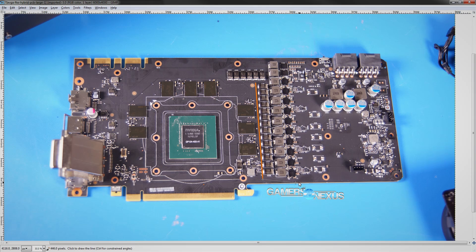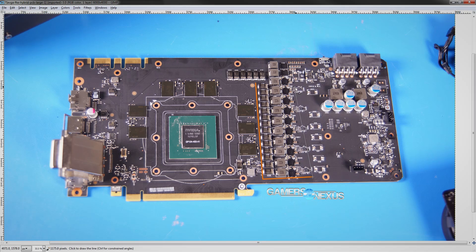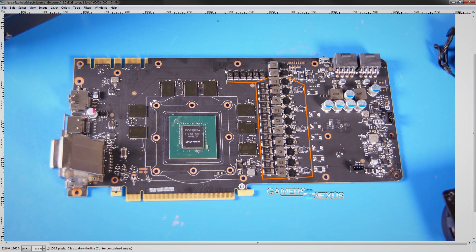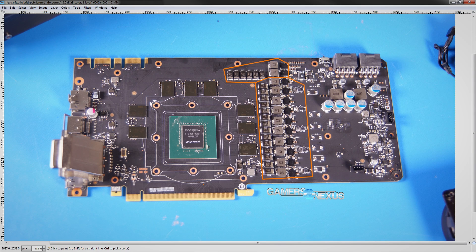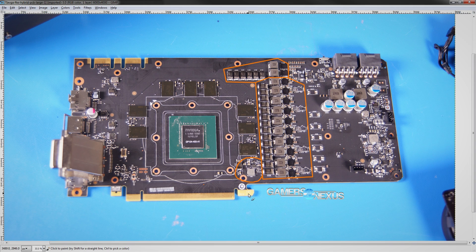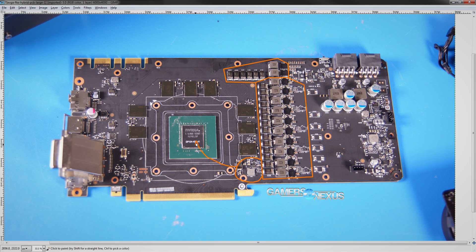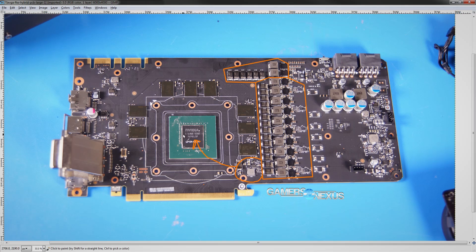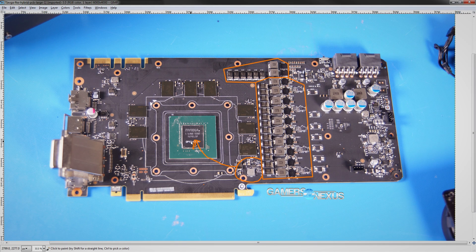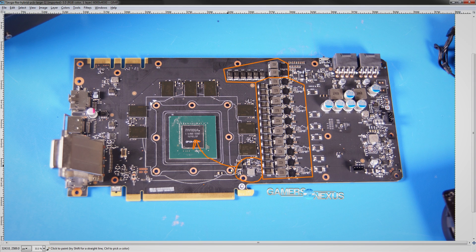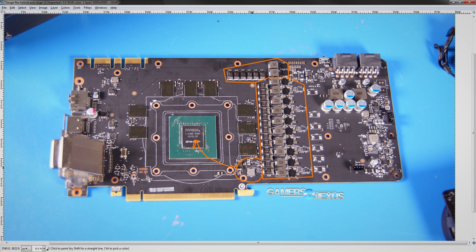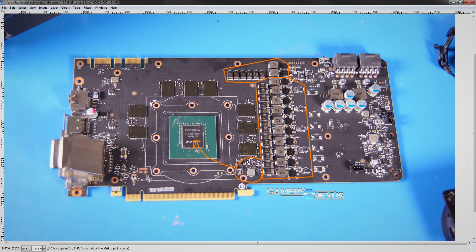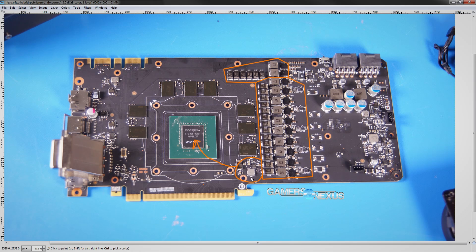So first things first, core voltage is right here. Above that we find the memory VRM. Then down here you get the 1V PLL. This is basically a minor rail that goes to the GPU core and it's necessary for some non-calculation related, non-compute related functionality inside the GPU core.